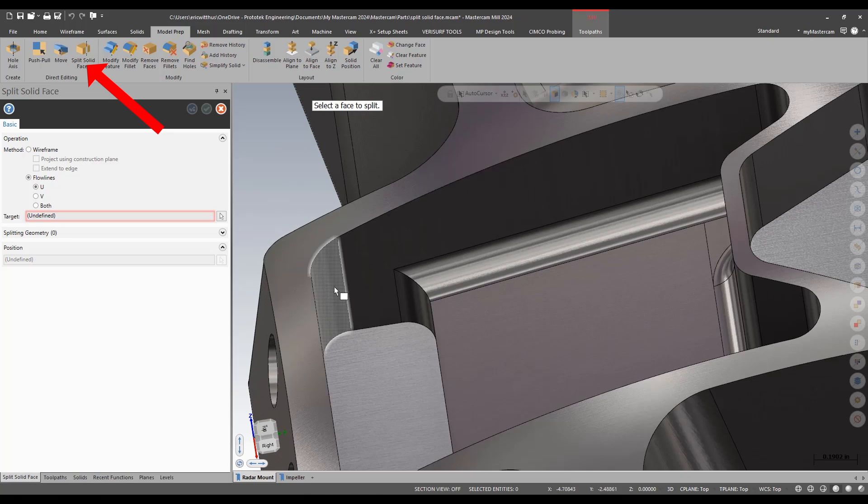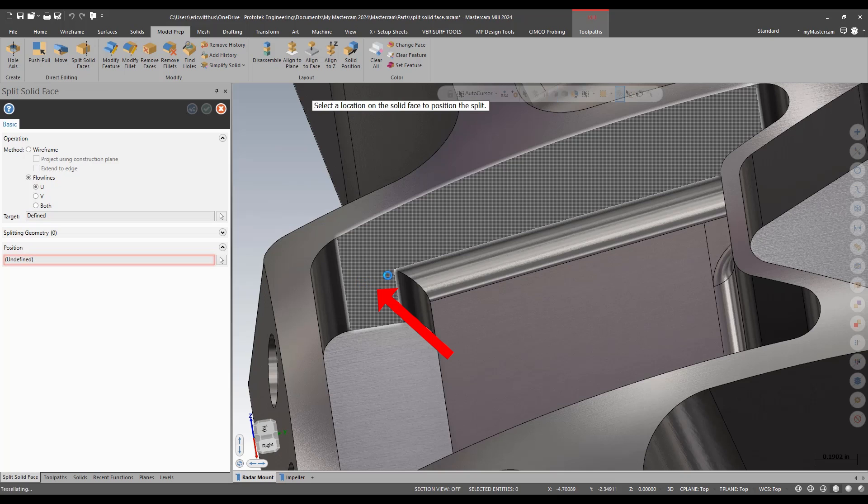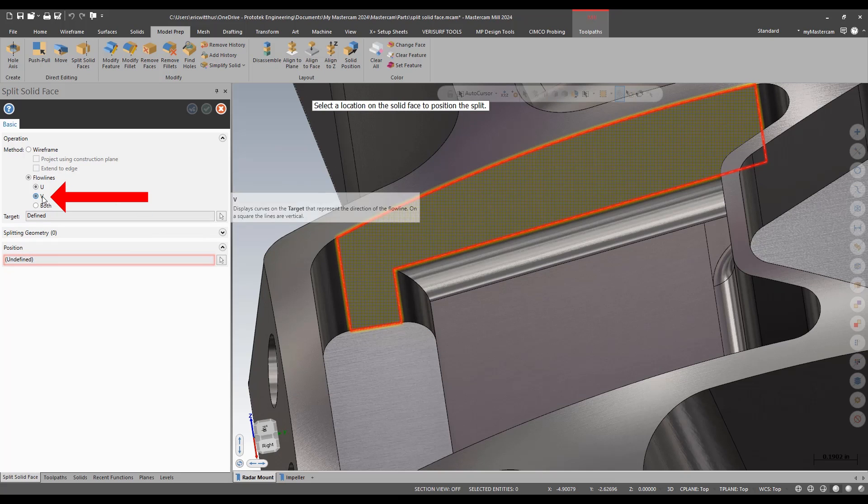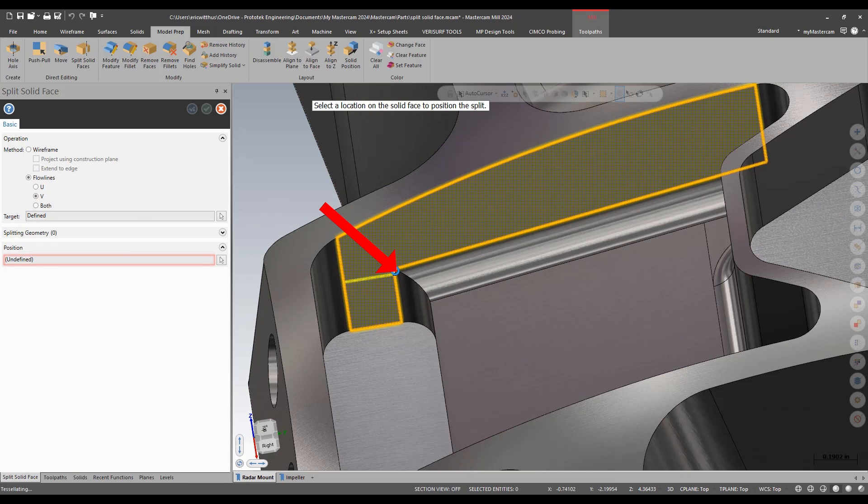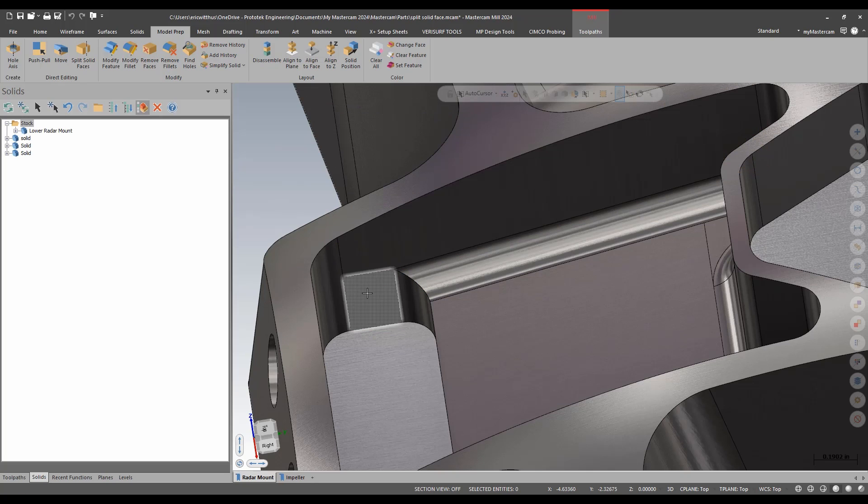Split solid face, pick the face. I need the V function again. And now I have usable geometry for swarf milling.